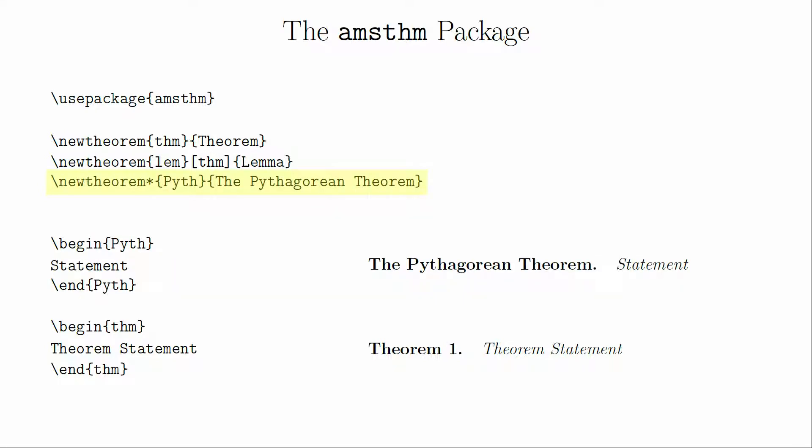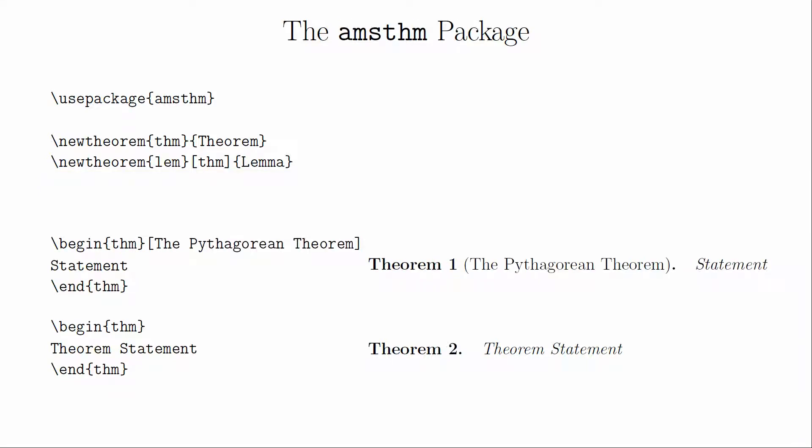If we wanted to create a theorem but not have it numbered, we would use the new theorem star command. This is sometimes done with named theorems. For example, it may be more useful to talk about the Pythagorean theorem than it is to talk about a theorem with an arbitrary number on it. If you wanted to have both a number and the name, you can add in an optional statement at the start of the theorem environment.